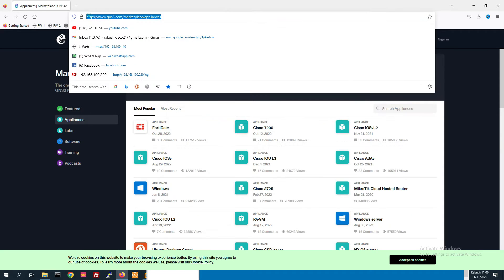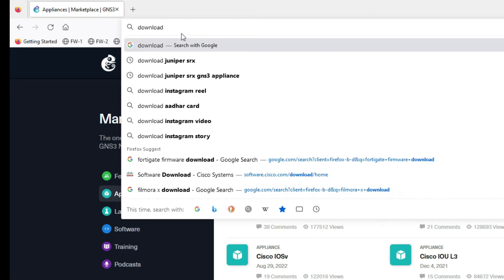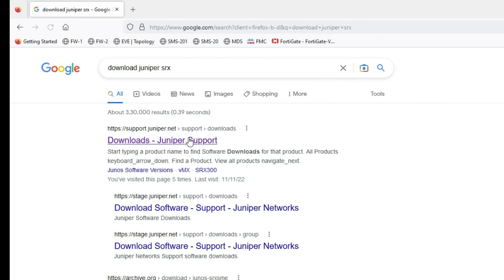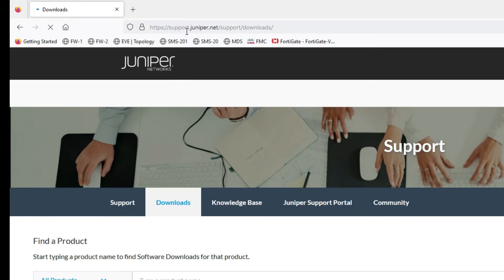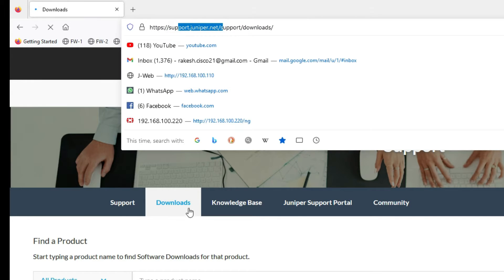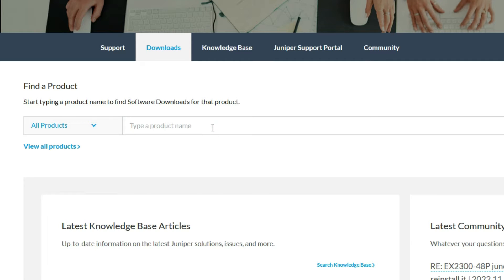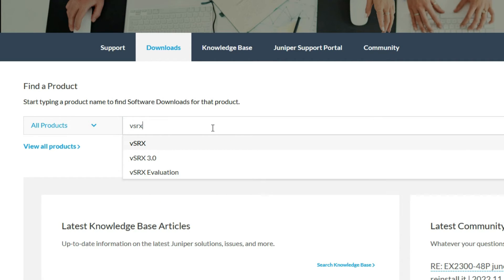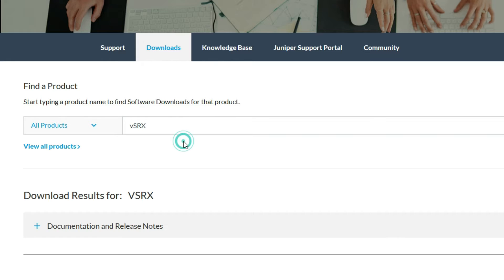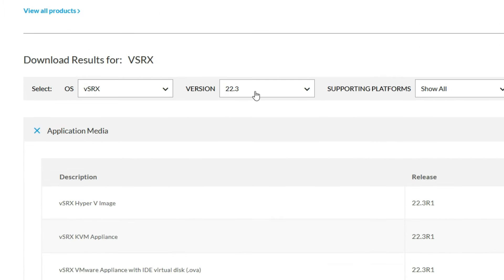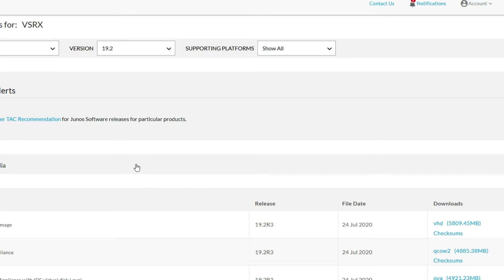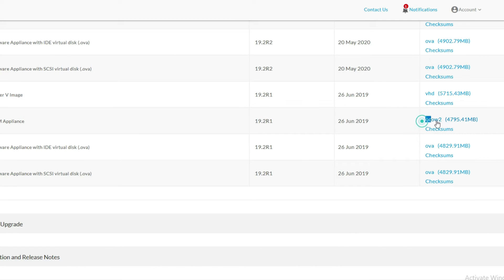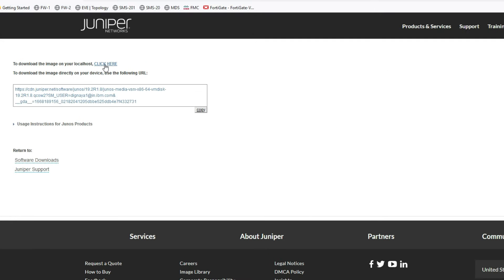Now we have to download the Juniper SRX image. Go to downloads at support.juniper.com. From there, type vSRX. Now we have to select the version — 10.2. I have to download this QCOW2 file here. Agree and proceed, then click to download.